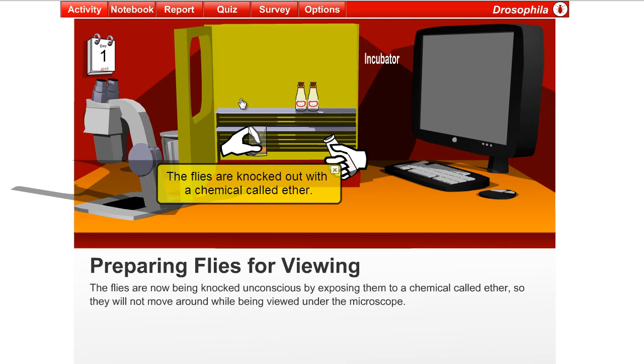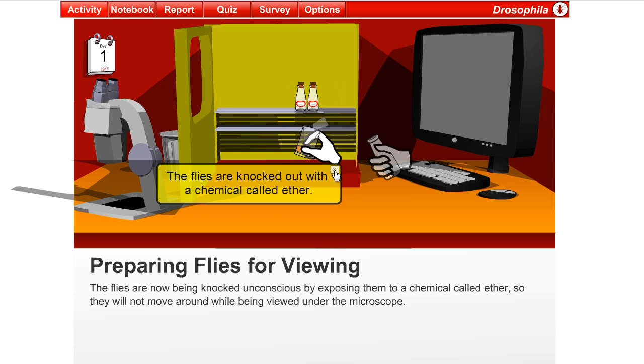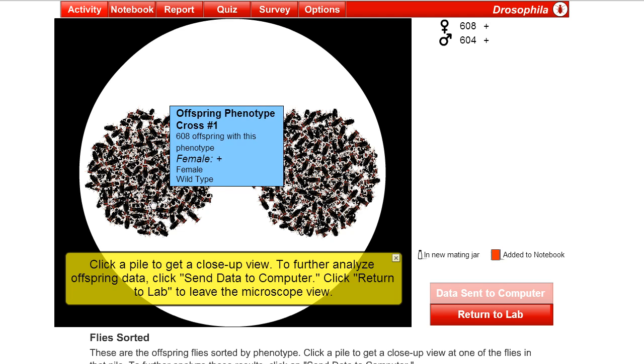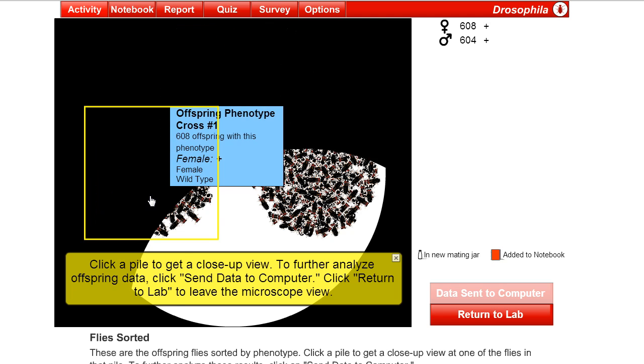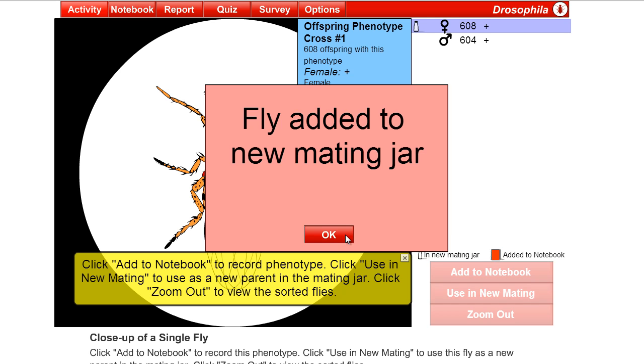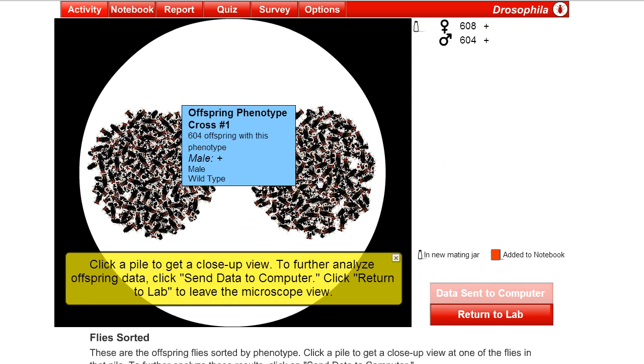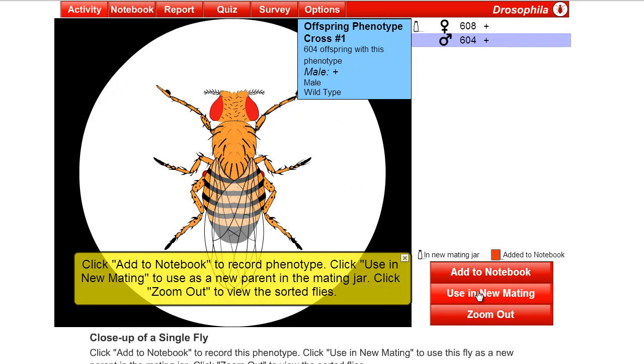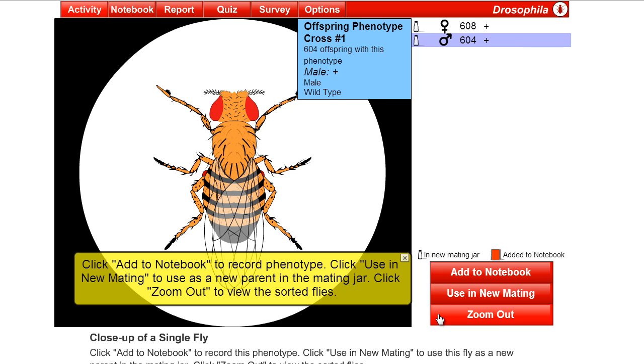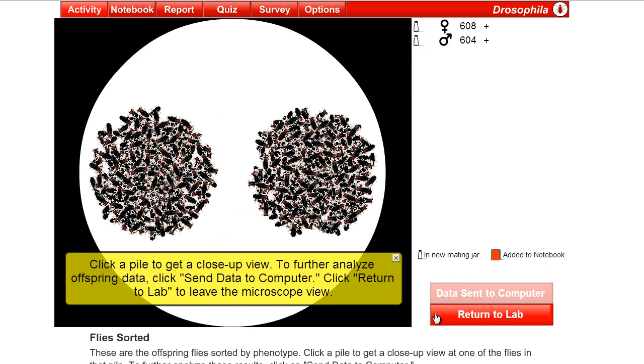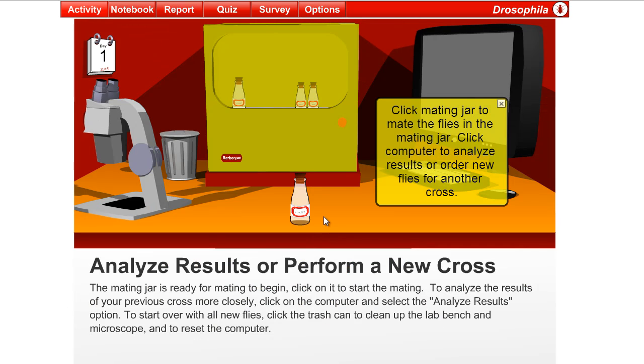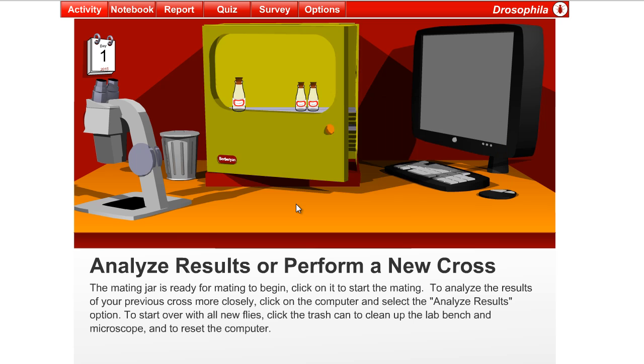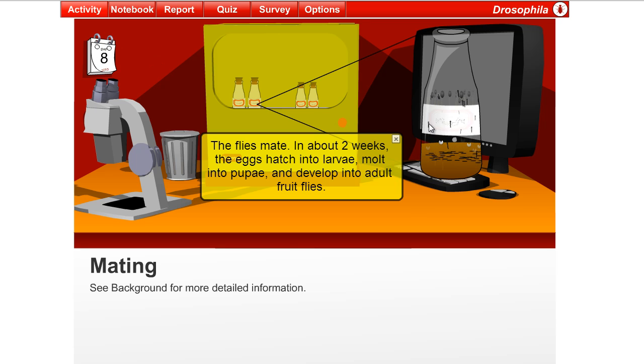Go ahead and grab that jar out again and subject these poor flies to another round of sorting. So, this time, we're going to take the female fly. Instead of just examining it, we're going to use her in a new mating. And then zoom out. And then we're going to click on the males and use a male in a new mating. And even though this seems a little bit weird to take like a brother and a sister fly, or flies that could be brothers and sisters, and put them together, it's very commonly done in breeding. So, let's take a look. Let's put that mating jar in the incubator.